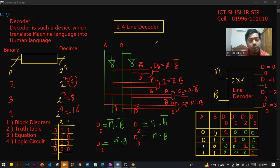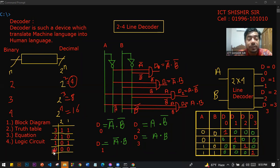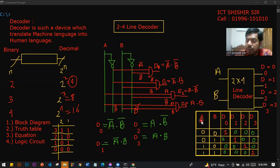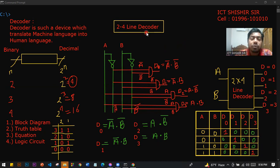Different types of questions can be solved or practiced. In a decoder, we have common input values and the decoder produces the output. At any time, only one output is active — for example, when input is zero zero, D0 is active. The equation for D0 active is A-bar dot B-bar, and the full output equations are: D0 = A-bar·B-bar, D1 = A-bar·B, D2 = A·B-bar, D3 = A·B. That's it. Thank you everyone.